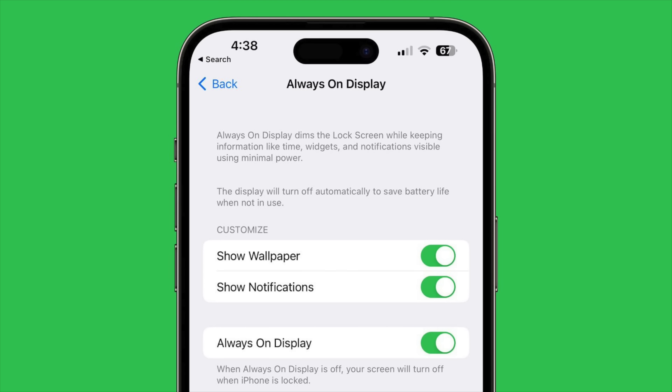The always-on display toggle — this is very minor — but it's moved to a slightly different location, now being underneath the show wallpaper and show notification settings.